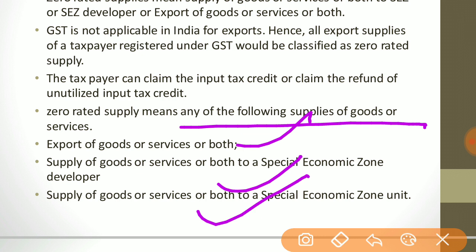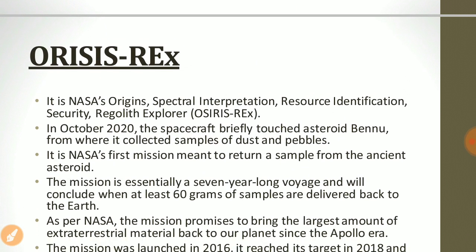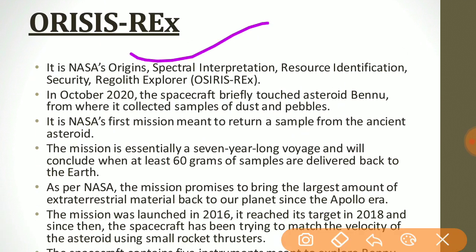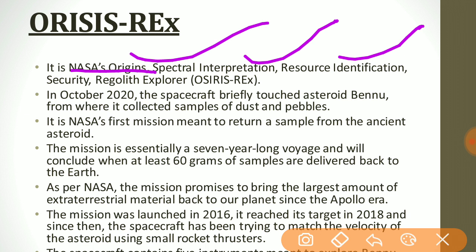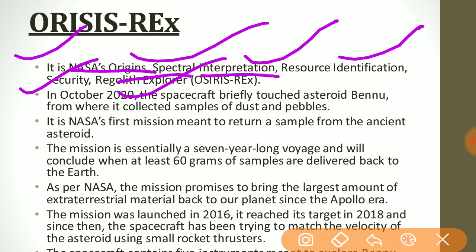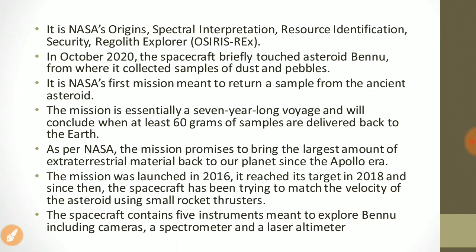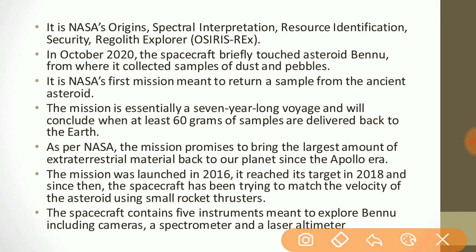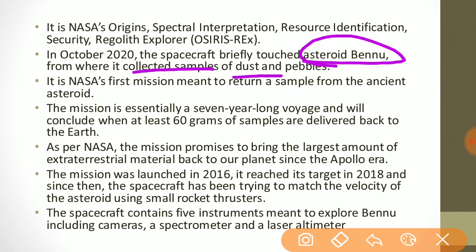The next topic is OSIRIS-REx. Its full form is Origin, Spectral Interpretation, Resource Identification, Security, Regolith Explorer. It is a NASA mission — in October 2020, the spacecraft briefly touched asteroid Bennu and collected a sample of dust and pebbles.